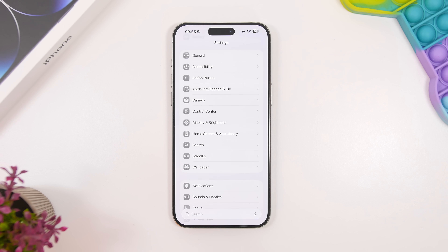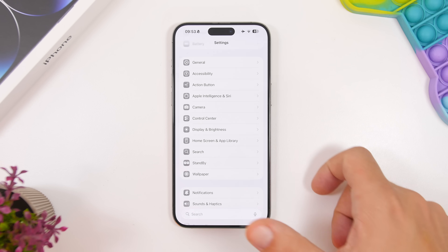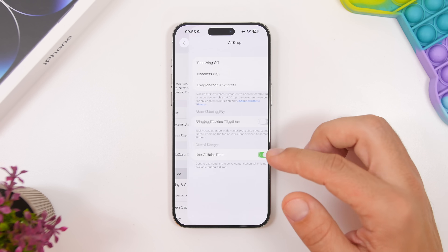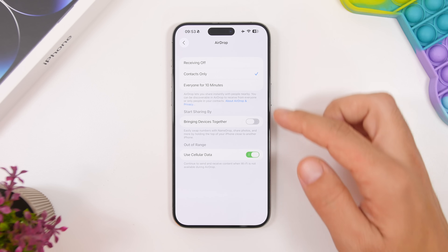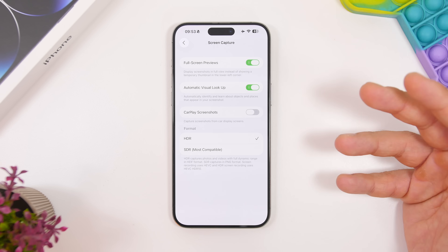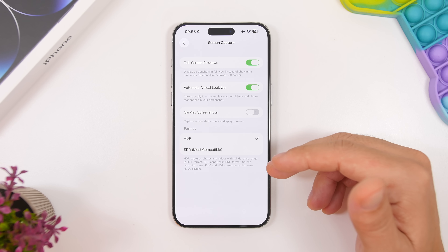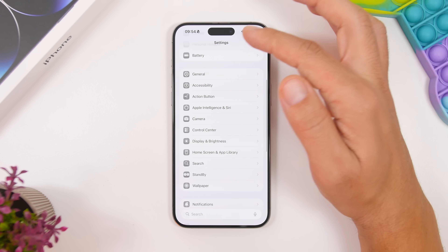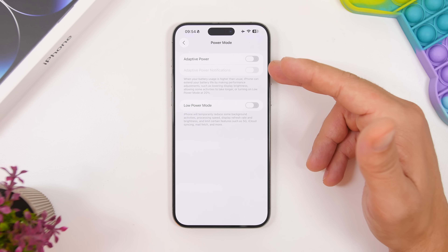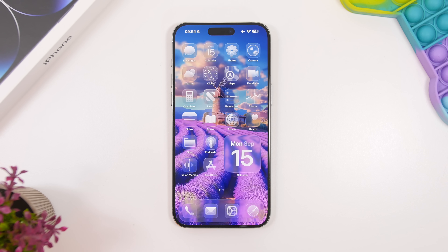In the Settings app, there's a lot new as well. The search bar is now at the bottom, making it easy to search without reaching to the top. There are new-looking toggles, a new section for screen capture where you can manage screenshot settings like full previews, CarPlay screenshots, and format choices. The adaptive power feature is also here — you can enable it and get notifications when it's active in the background.